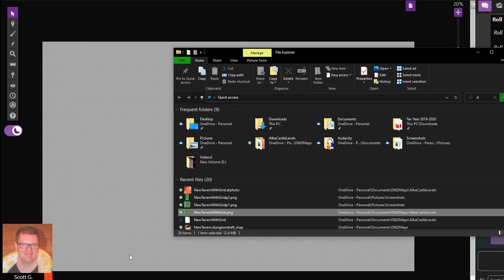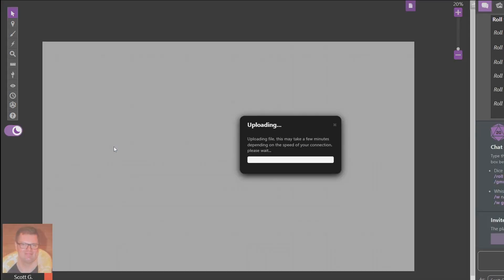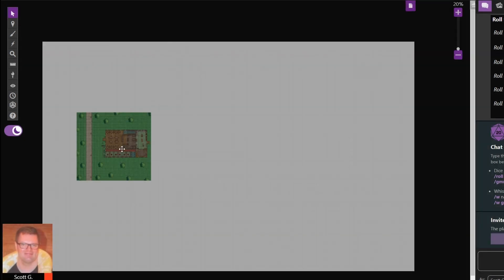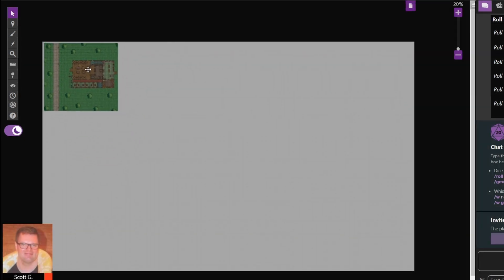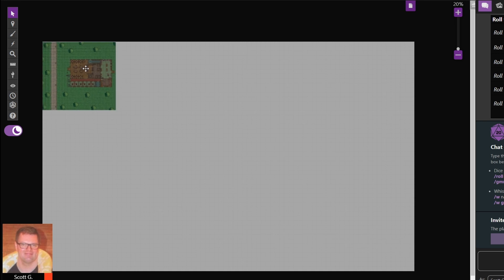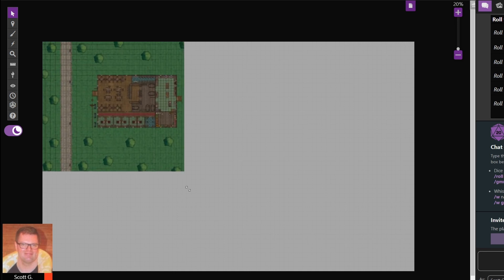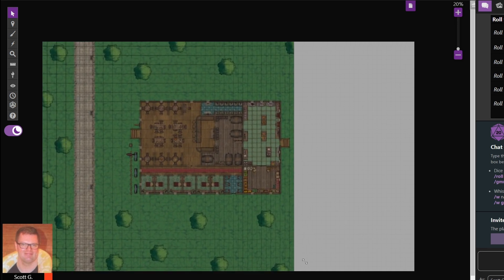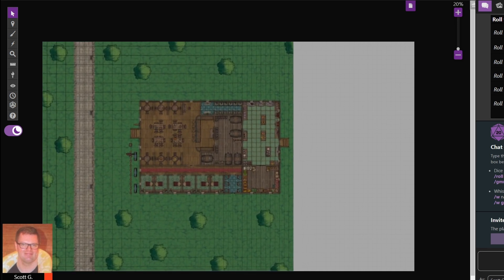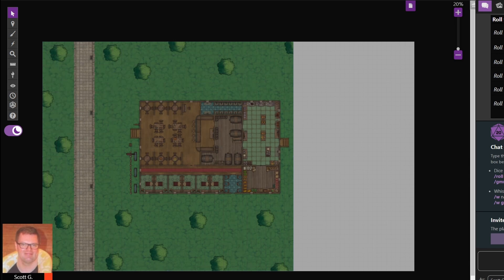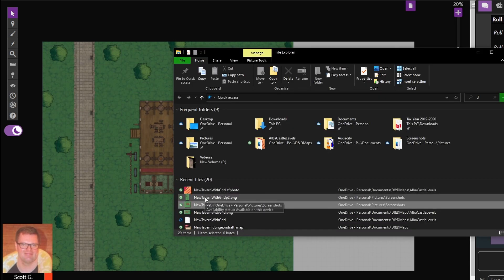So I'm going to drag up the first part and resize it to fit. Once that's done, you just go to the corners there, wait for the diagonal arrow appearing and then just drag it and release.